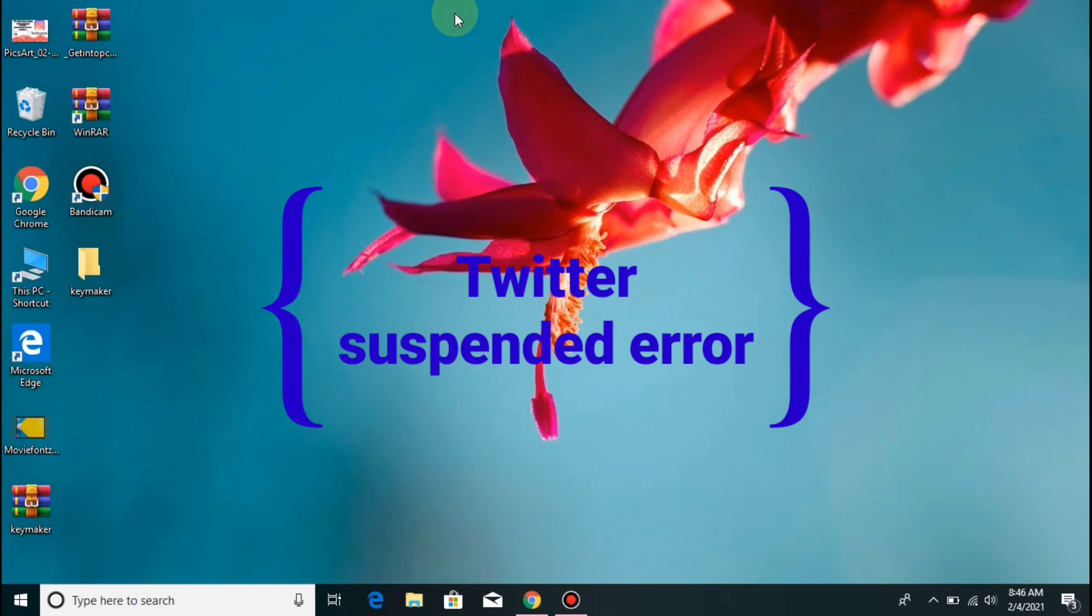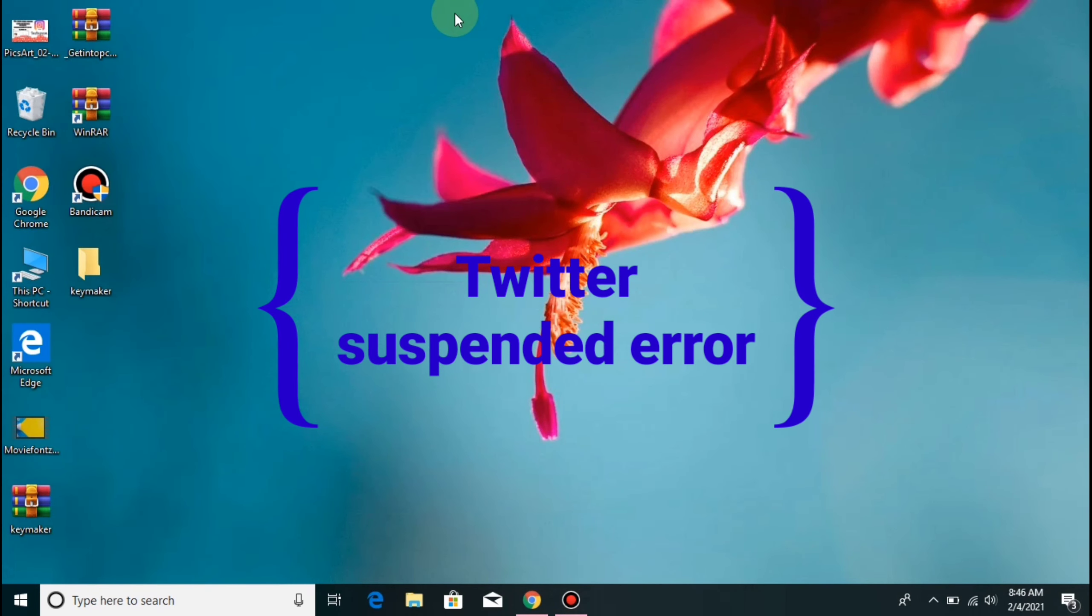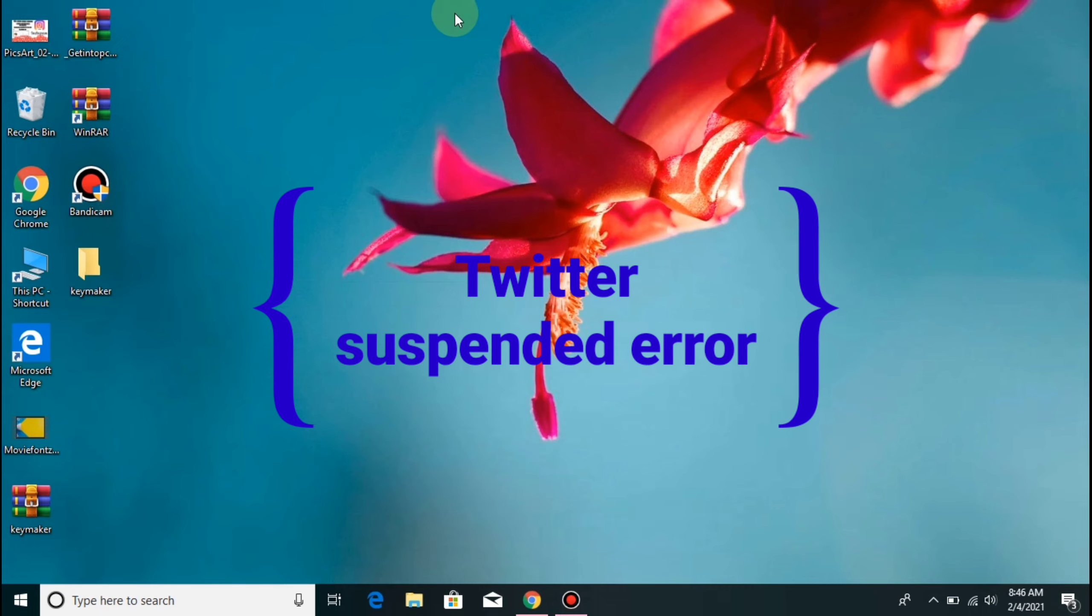Hello everyone, today we are going to see Twitter. When is the Suspended name called Error, and why is it coming?